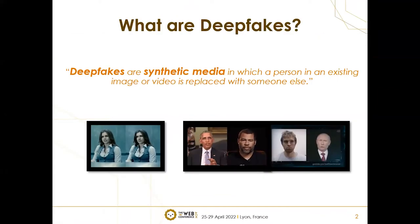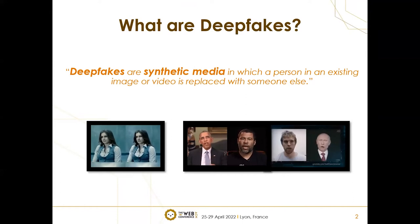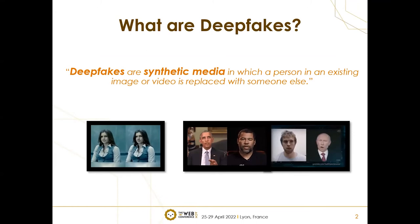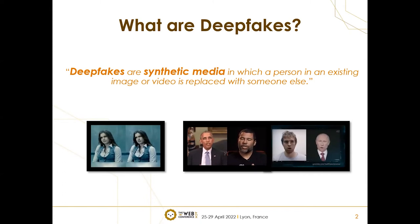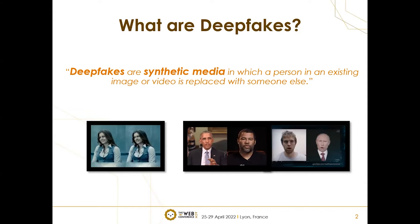You might have heard about deepfakes, which are basically synthetic media in which a person in an existing image or video is replaced with someone else. If you look at the left part of the sample, the actress is changed with Nicolas Cage's face. On the right, an actor performs and President Obama and Putin follow the lips and facial expressions. These can be very critical to our society.